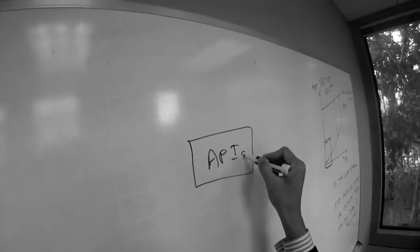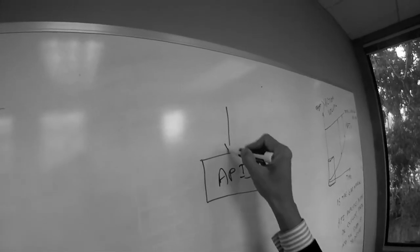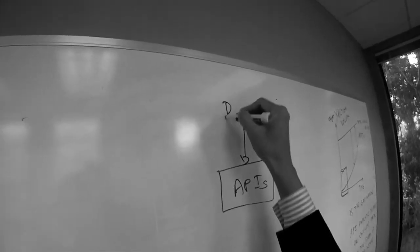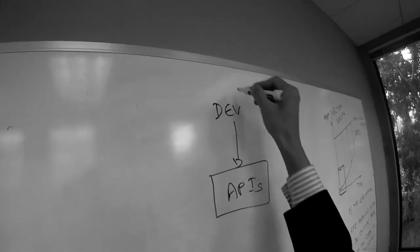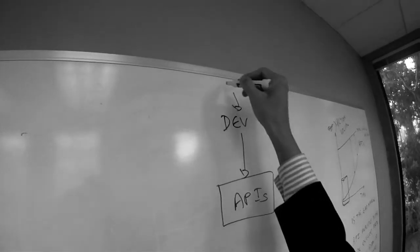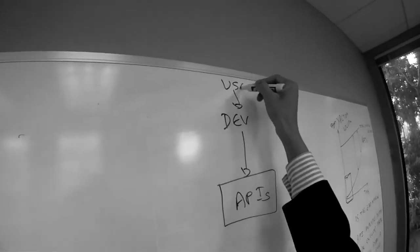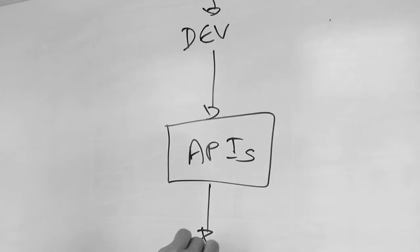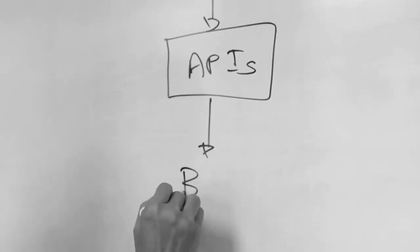So APIs, as we have discussed, connect developers, users, developers to backend systems.